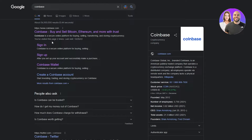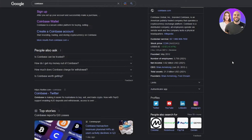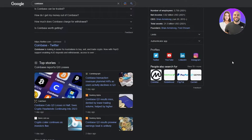Coinbase is basically an exchange website and a cryptocurrency company which helps you buy and sell different types of cryptocurrencies like Bitcoin, Ethereum, and others. You can also stake them if you want to. Coinbase also provides you with NFT-related features — you can mint your NFTs on Coinbase. There are many different features that you can use.